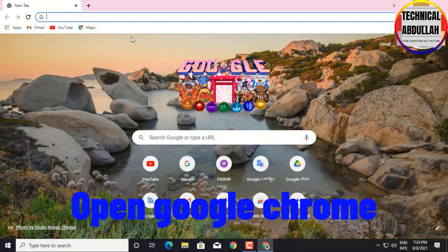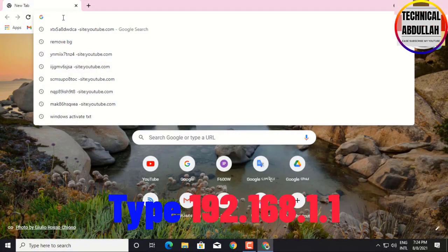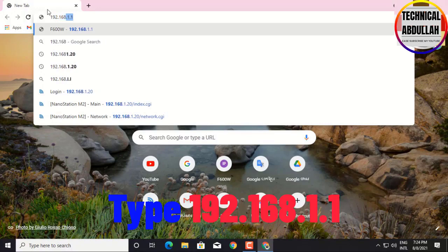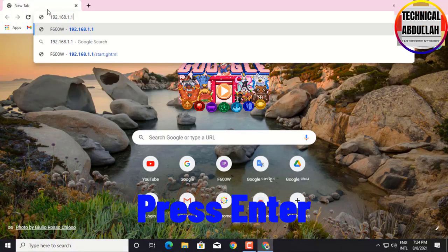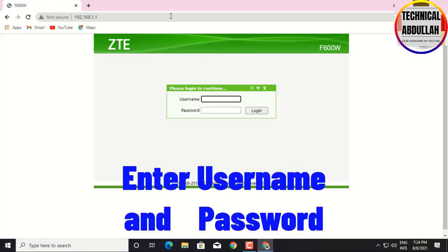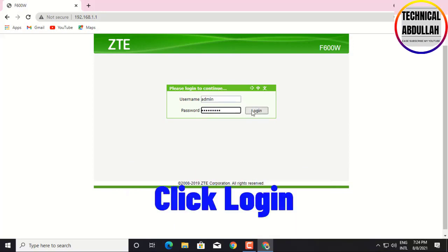Open Google Chrome and type 192.168.1.1. Enter the username and password for your ZTE router, then click login.